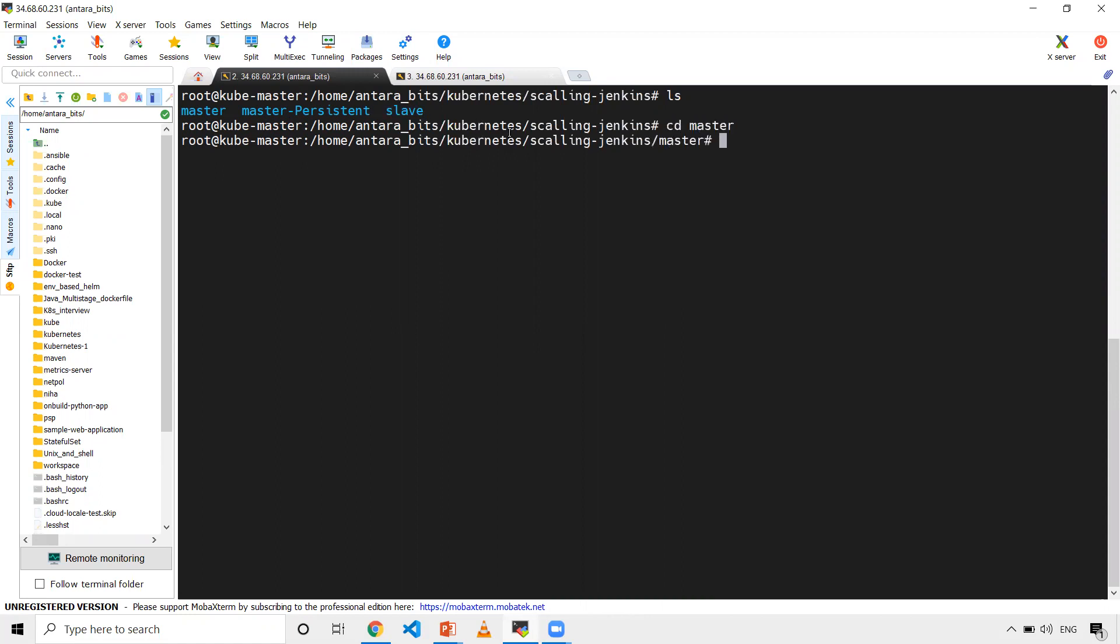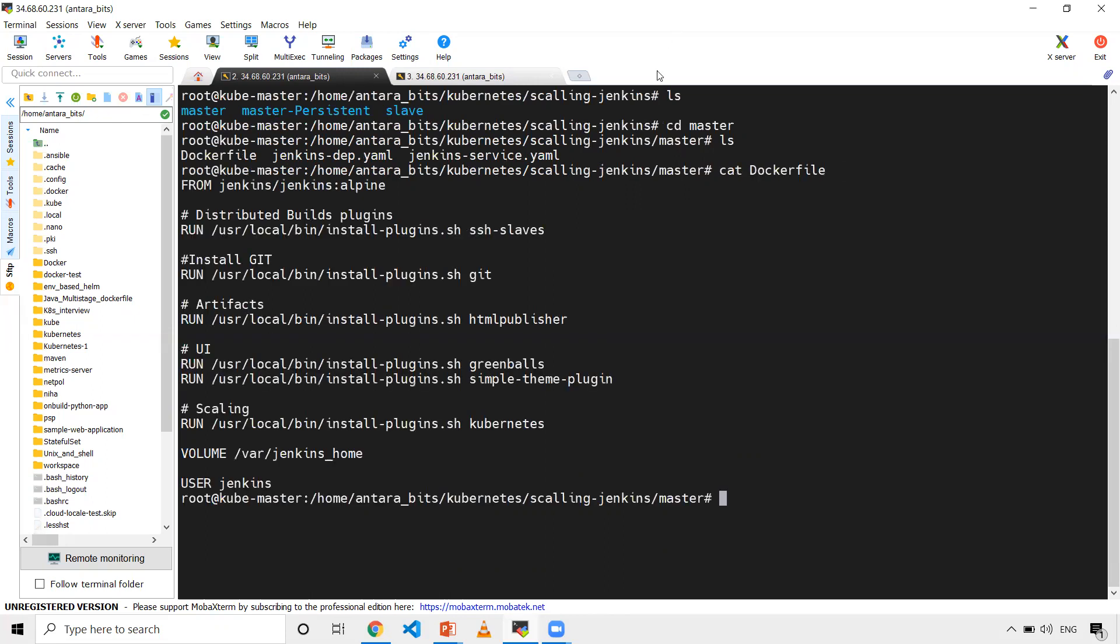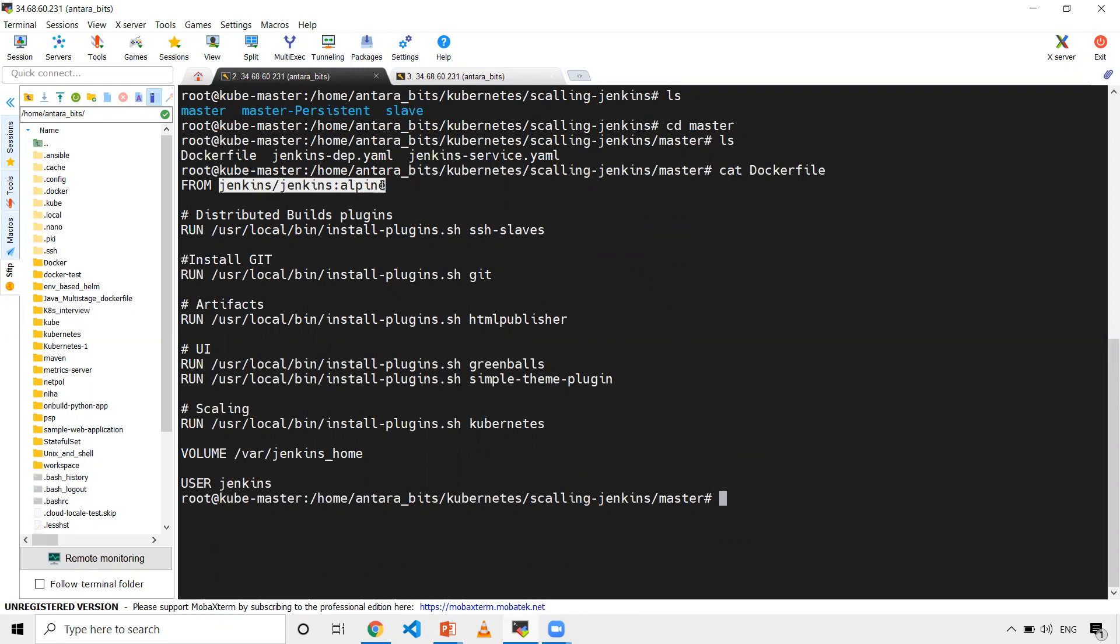Here I have a Dockerfile, Jenkins deployment, and Jenkins service. First, let's look at the Dockerfile. Using this Dockerfile, I've created a Docker image and pushed it to my Docker Hub. That image I'll be using in my Jenkins Kubernetes deployment. The Dockerfile is very simple. I've taken a base image provided by Jenkins, the alpine flavor.